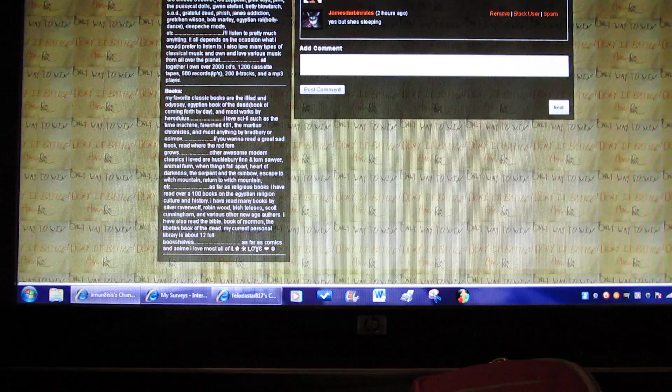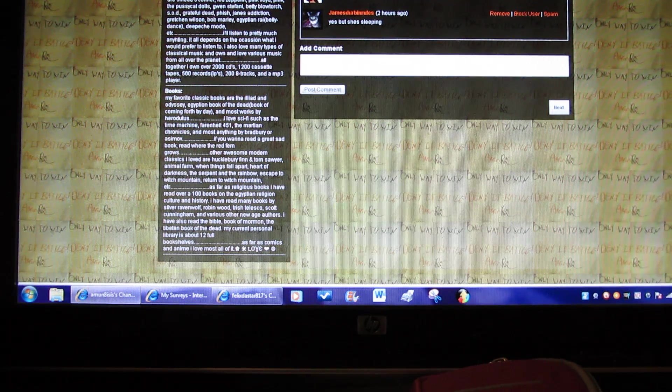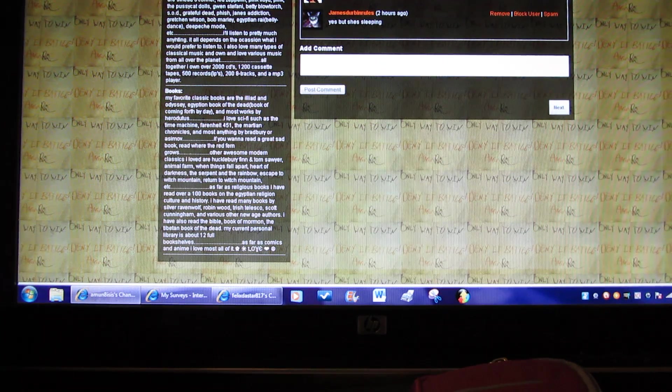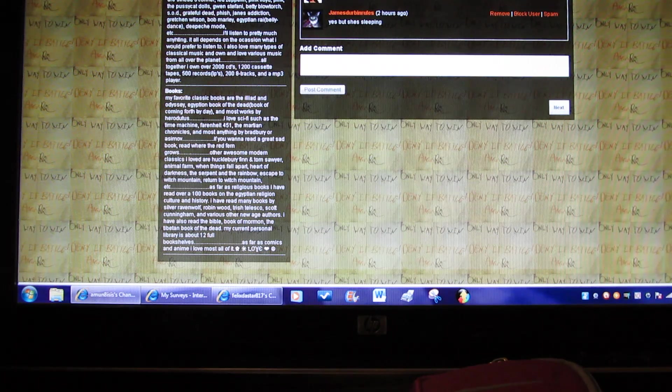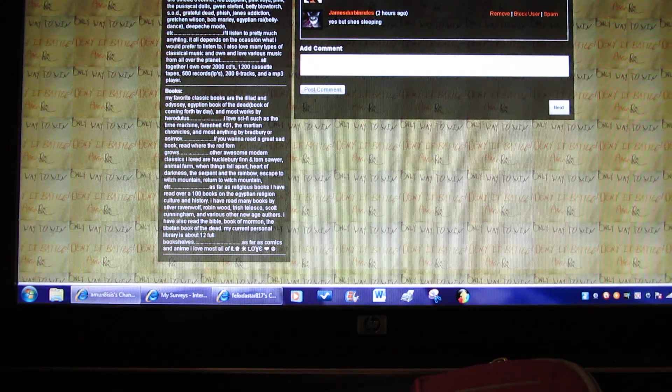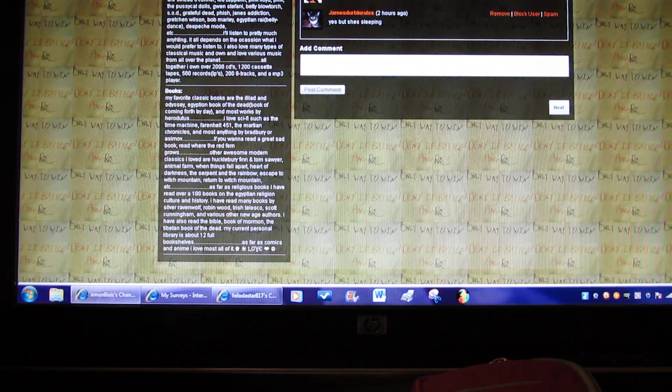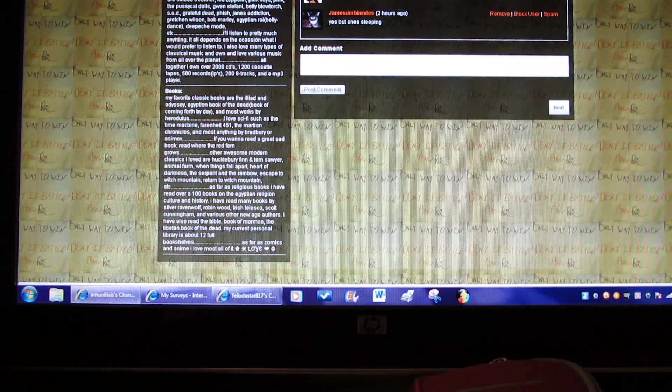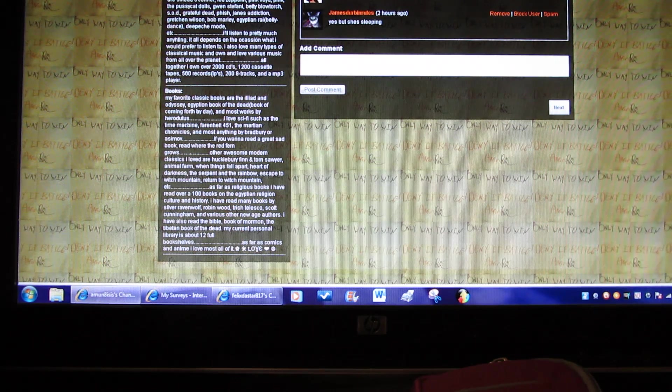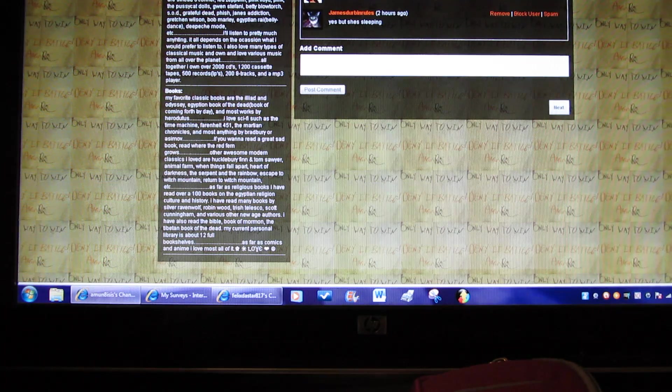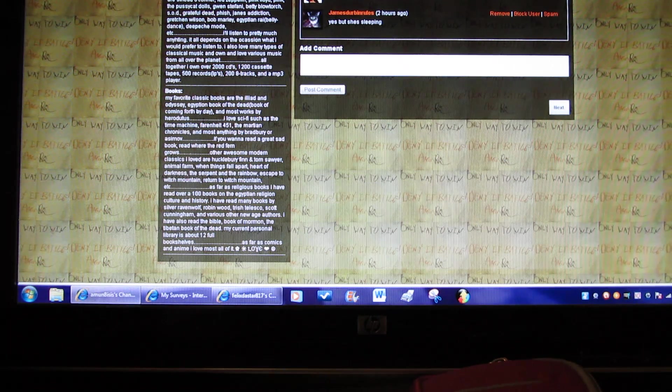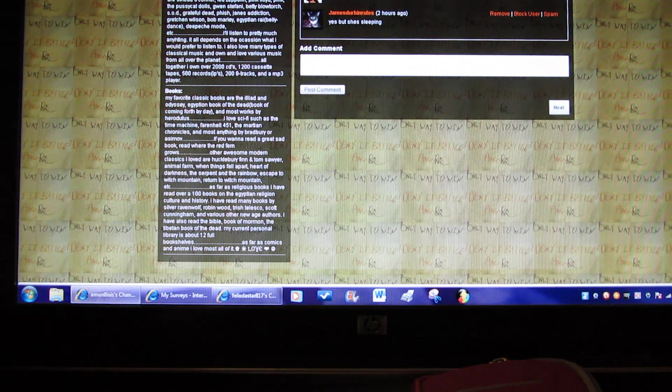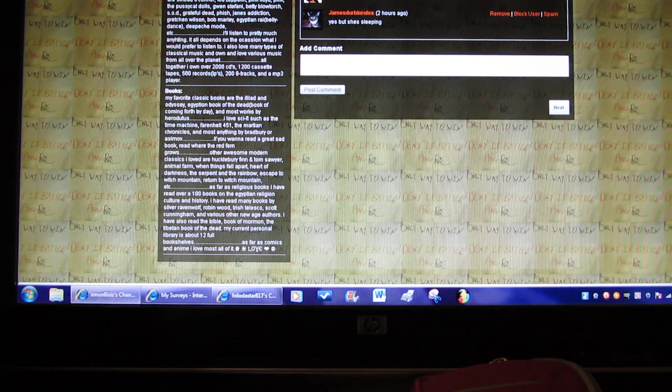As far as religious books, I have read over 100 books on the Egyptian religion, culture, and history. I have read many books by Silver RavenWolf, Robin Wood, Tristan Telesco, Scott Cunningham, and various other New Age authors. I also have read The Bible, The Book of Mormon, and Tibetan Book of the Dead. My current personal library is about 12 full bookshelves. As far as comics and anime, I love most of it.